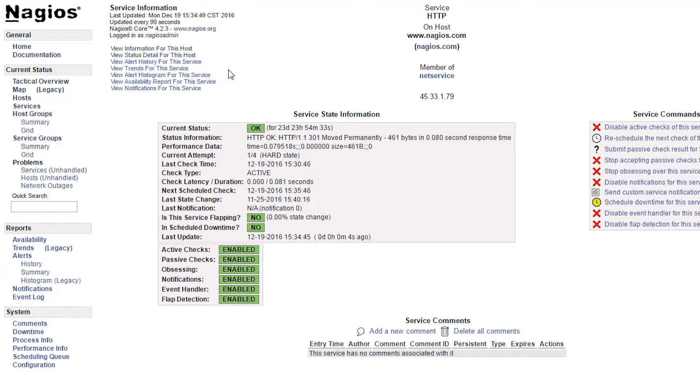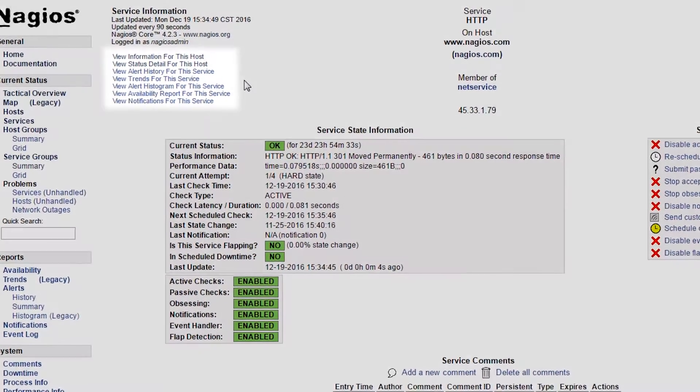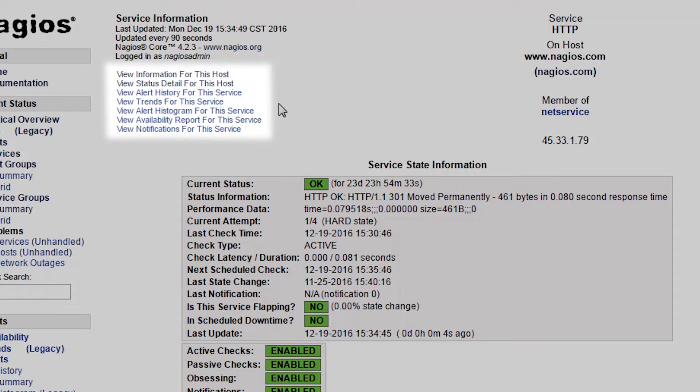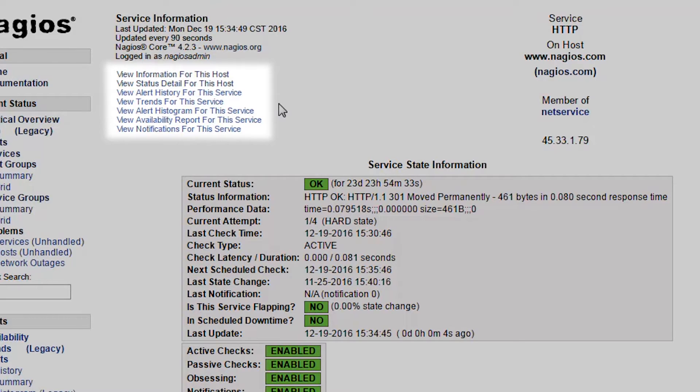In the upper left corner are links that will take you to the Host Info page, a status list of all the services on this host, reports such as alert history, trends, alert histogram, availability, and notifications.